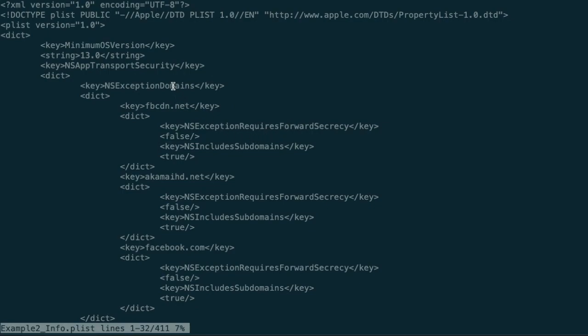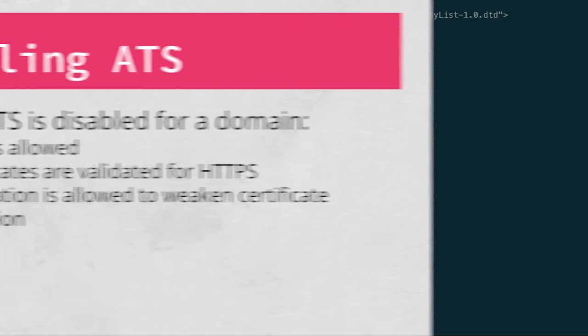Let's look at one more real-world example. This application is using NS Exception Domains to set custom policies for three domains. All other hostnames would be subject to the default ATS policy. For each specified domain, the requirement for forward secrecy is disabled, and the policy is applied to the domain and all of its subdomains. This is a common pattern when an application needs to connect to endpoints owned by a third party that do not meet the default ATS requirements.